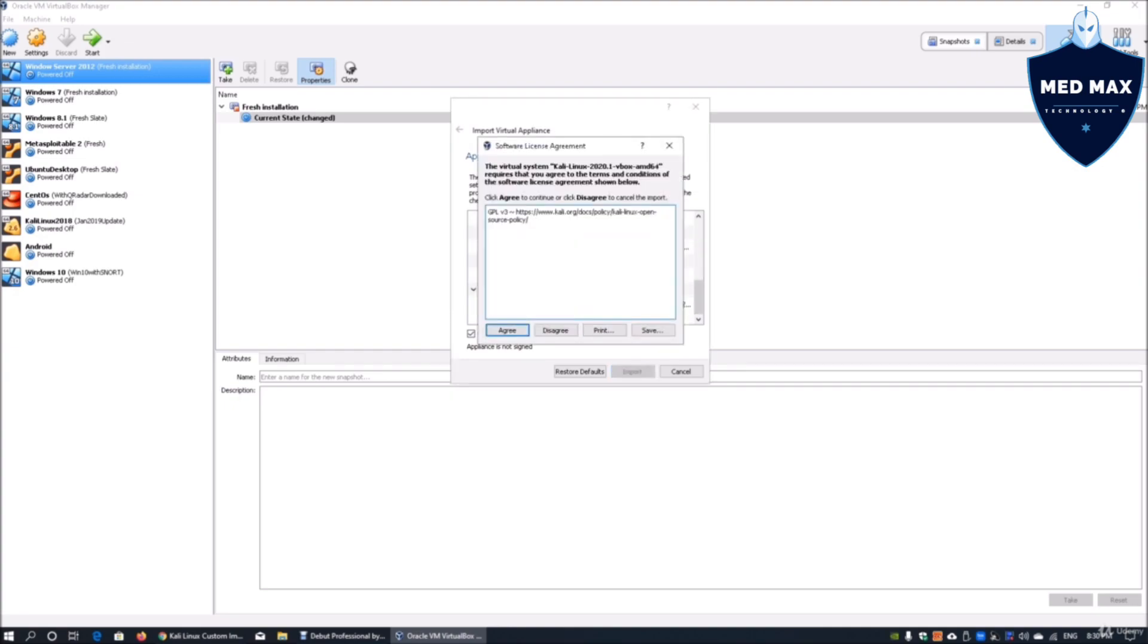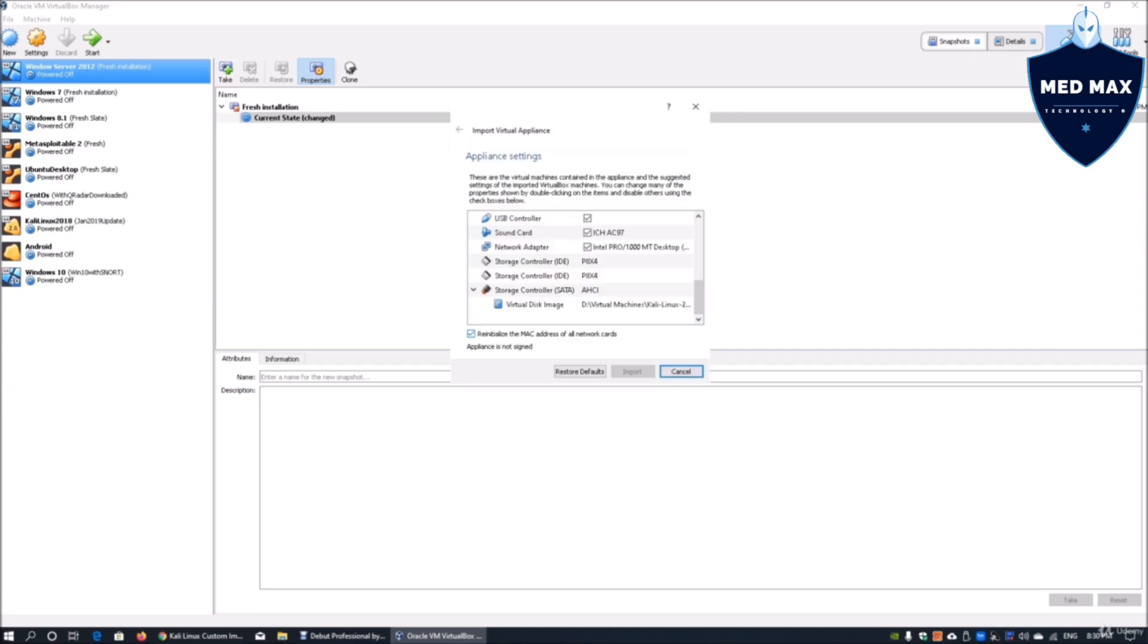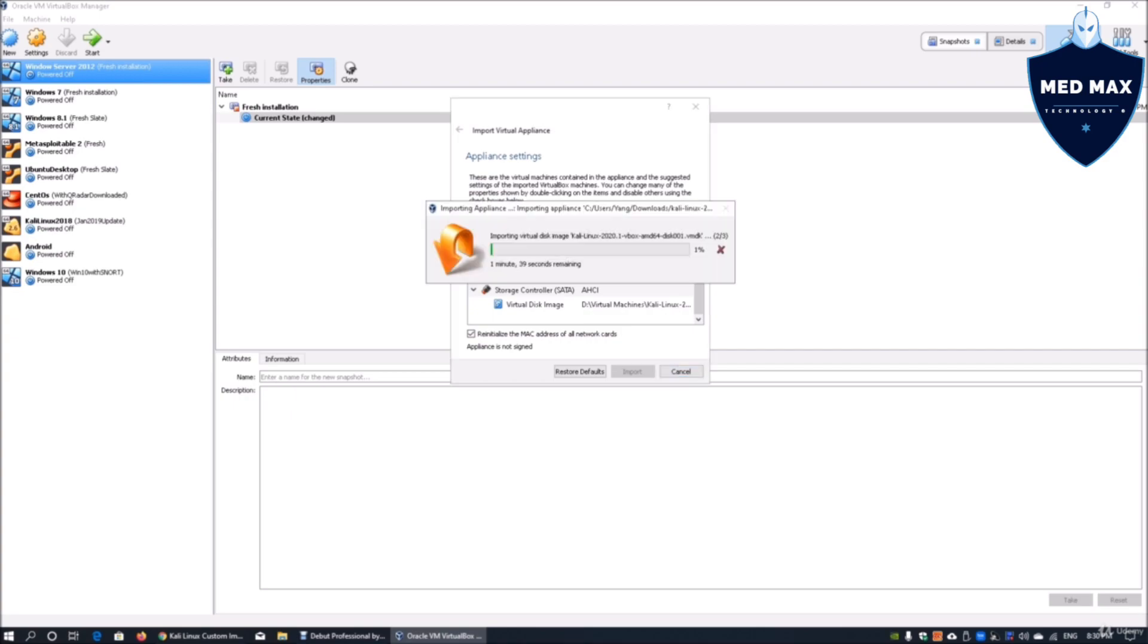Here we have the software license agreement that we have to agree with. We can go ahead and click agree on that. Once we have all this information being imported, it will take about a minute, maybe two minutes, three minutes. If you're using a hard disk drive, it could take all the way up to a couple of hours. Once we are done importing the virtual disk image, we'll be really excited to get started on Kali Linux 2020.